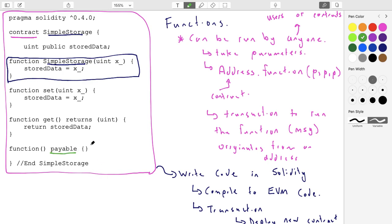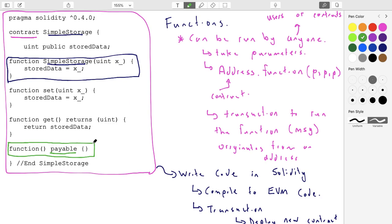That also reminds me there were two additions to this contract. In the last lecture we just saw set, get, and the instance variable. Now we have a constructor — that was the first new addition. The other new addition is this thing at the end: a function that has no name. It's called the default function or the fallback function.